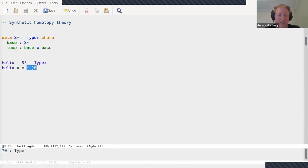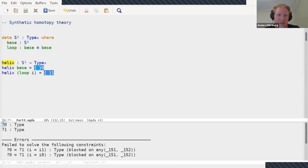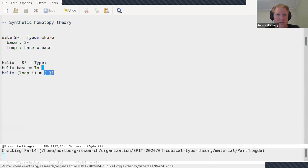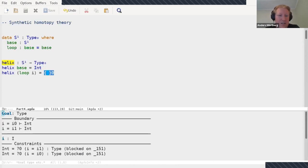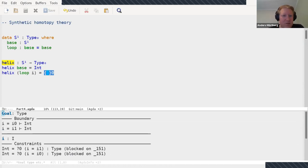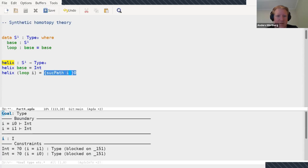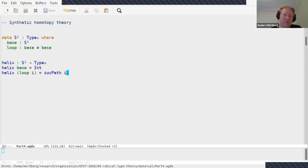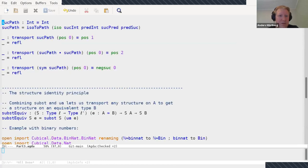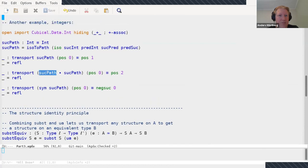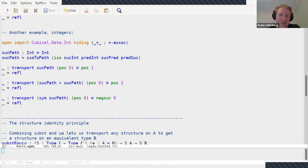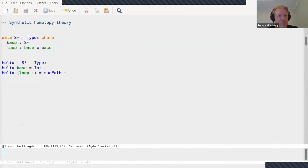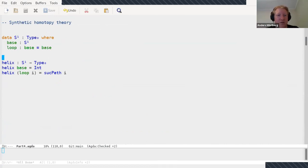Let me just show you that we can define a fibration on the circle which I call the helix, which is essentially going to track how many times we've gone around the circle. We're going to define a fibration and its fibers are going to be the integers. Over base put the integers, and then over loop we have to put something, some kind of path from int to int. We could put refl here but that would be very boring. Instead we're going to put this suc path, successor path. So it's a path that is constructed using univalence. You take the successor function and the predecessor function which are mutually inverse, obviously, and then you turn this into a path using univalence. And that's what you map the loop to. This gives you a fibration over the circle.